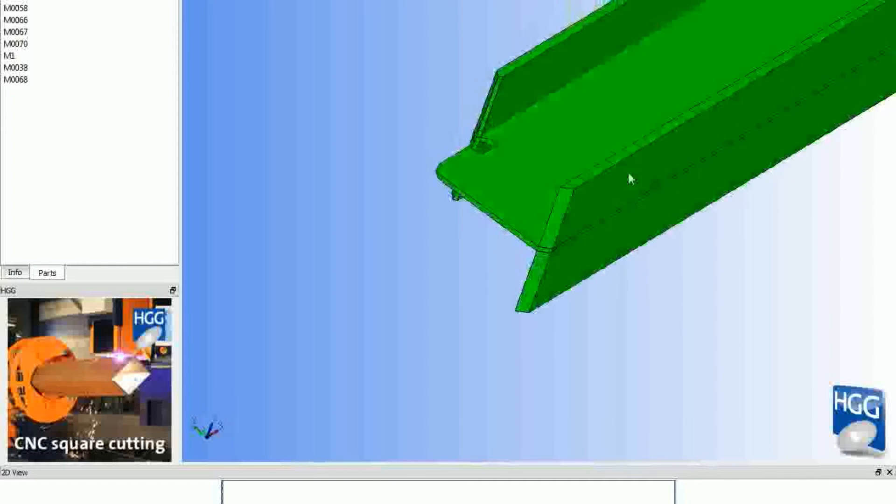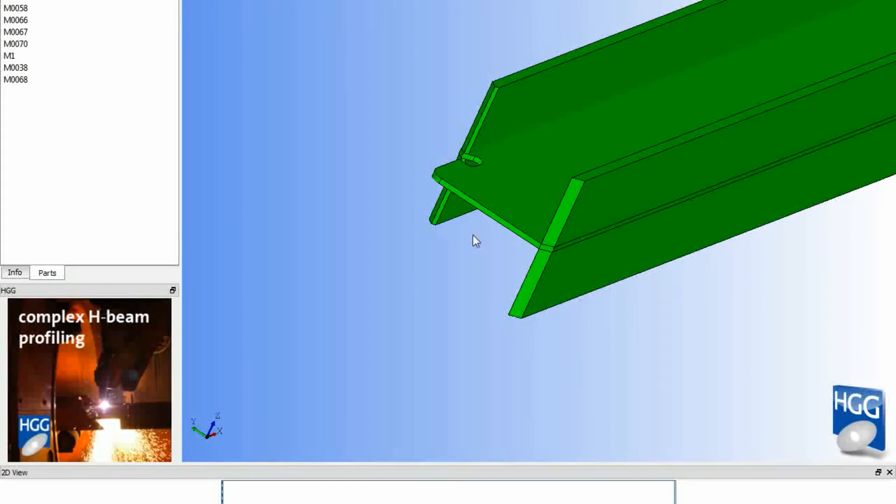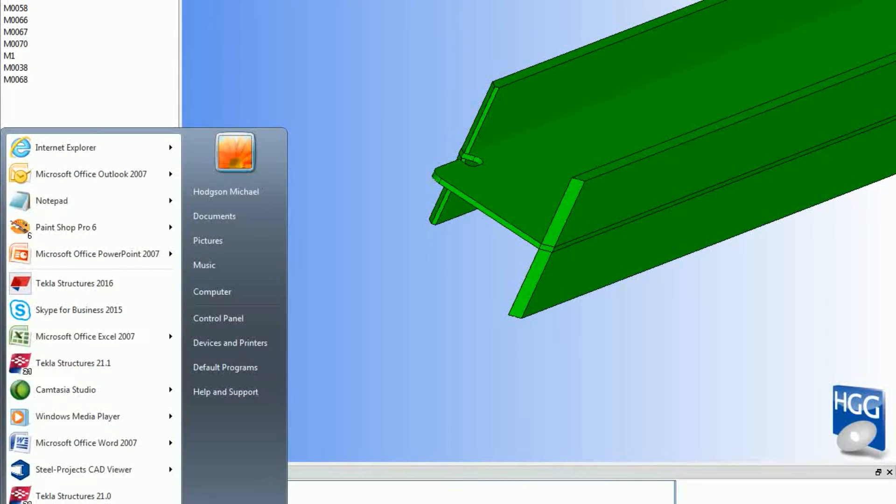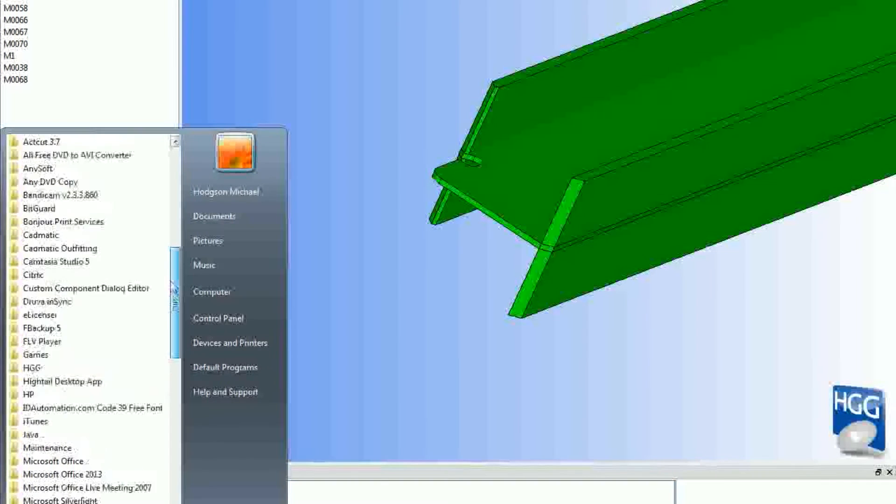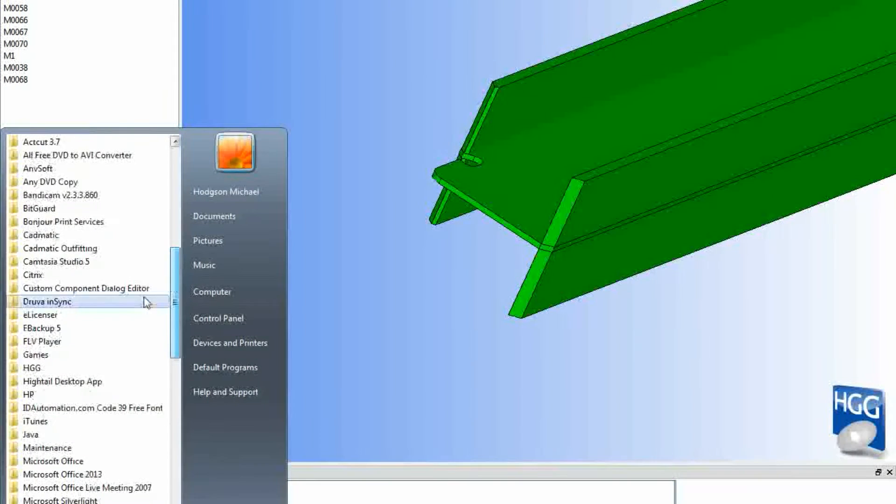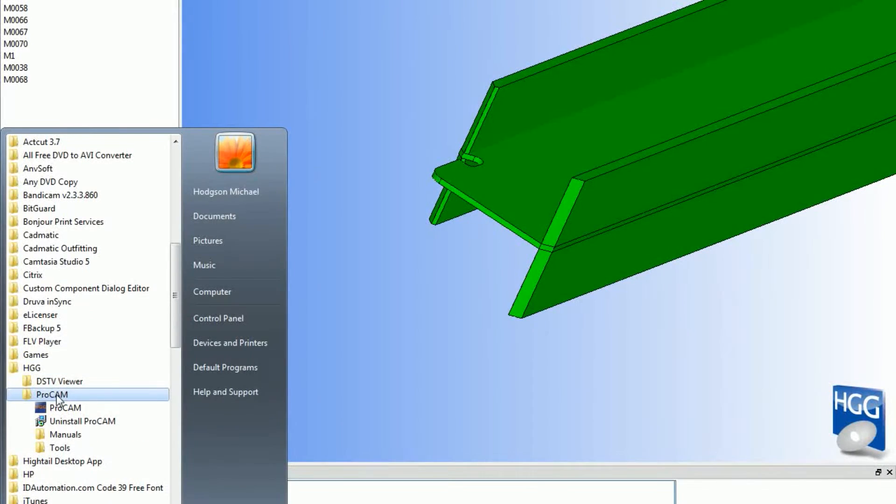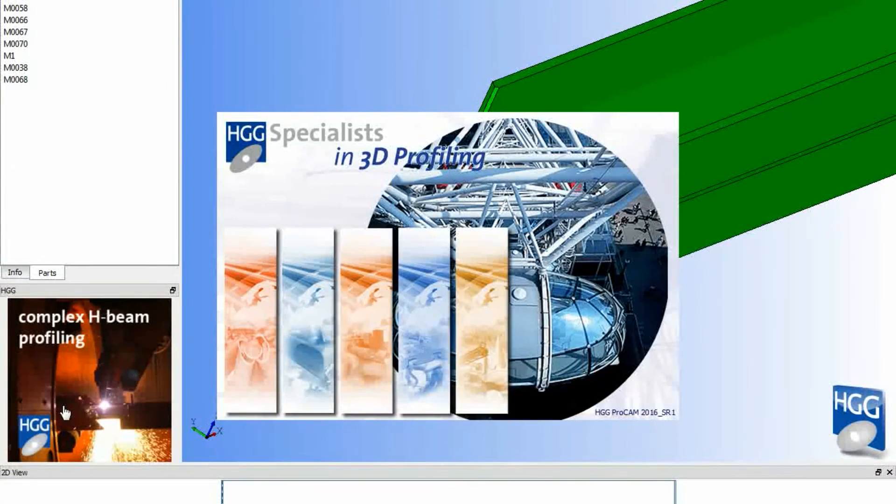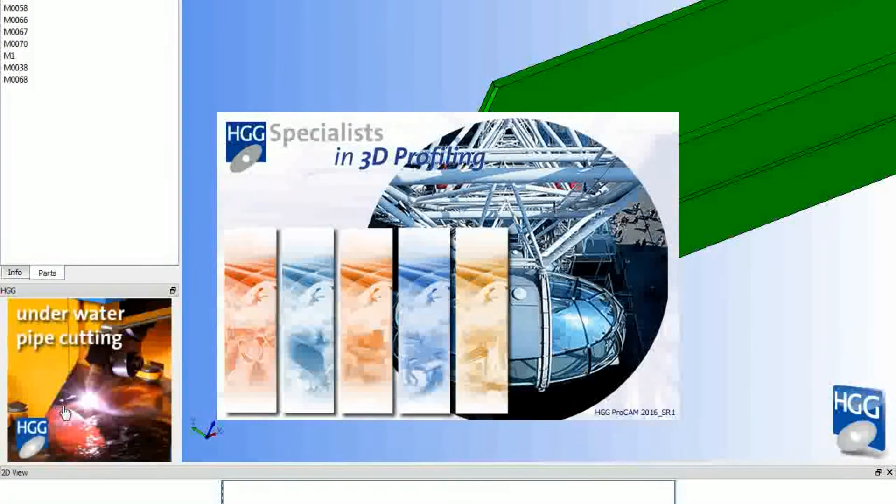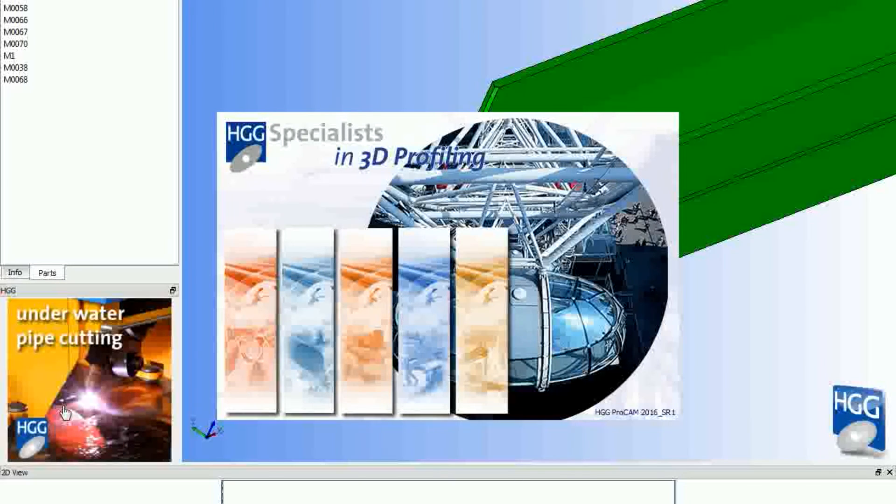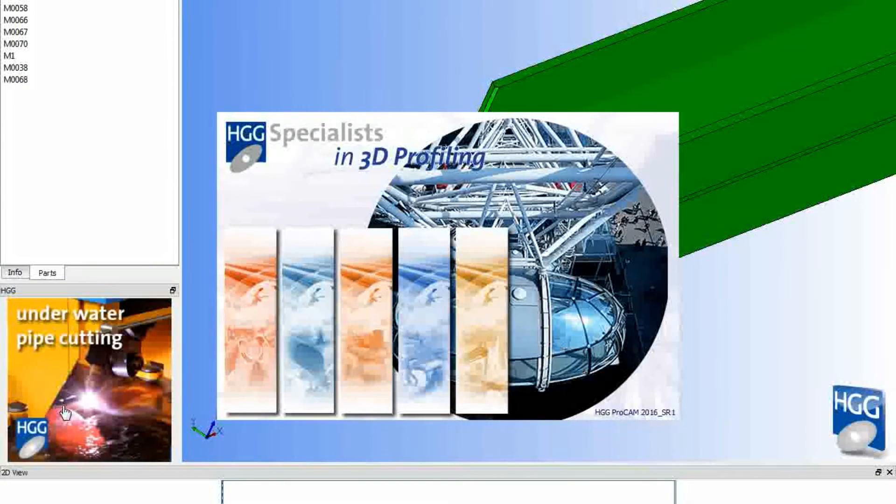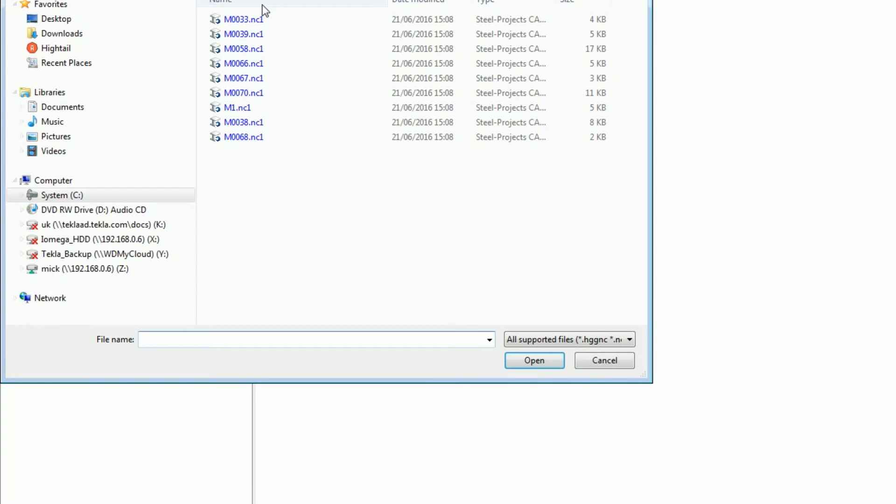The next stage is downloading to ProCam. ProCam is the software that sits between the machine and these files. Then what we do is File, Import. There's the files and you import those in. Only the person working the machine would have this software, but this is the final step.